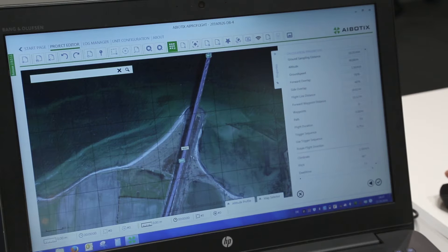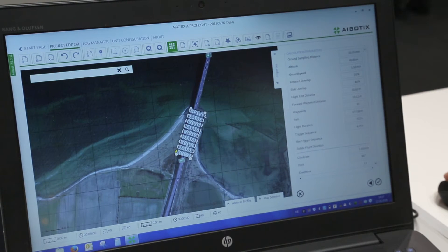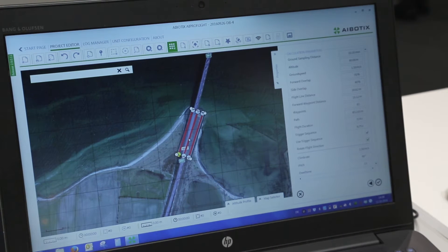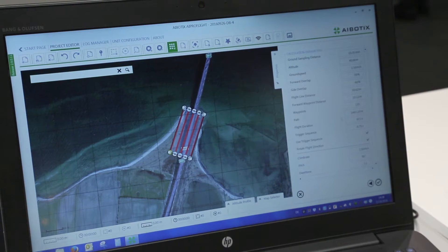You click into the map, three points, and you have your flight path. You can move it or make it bigger or smaller.